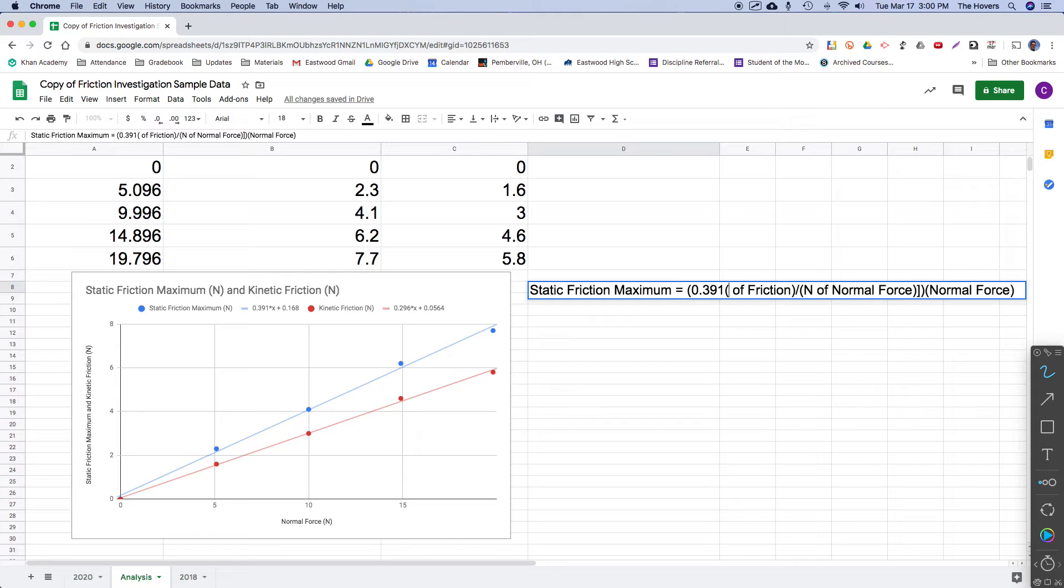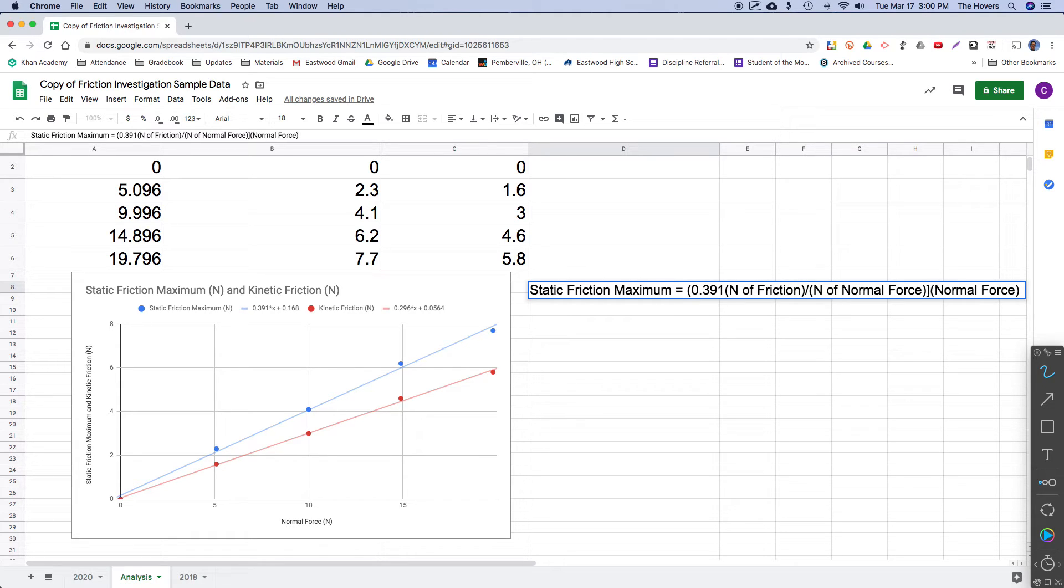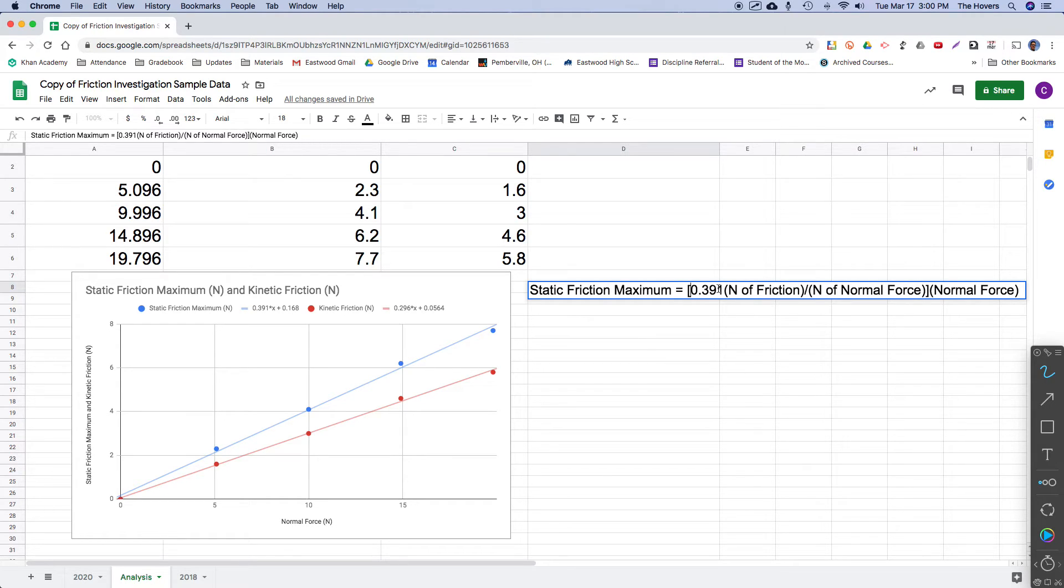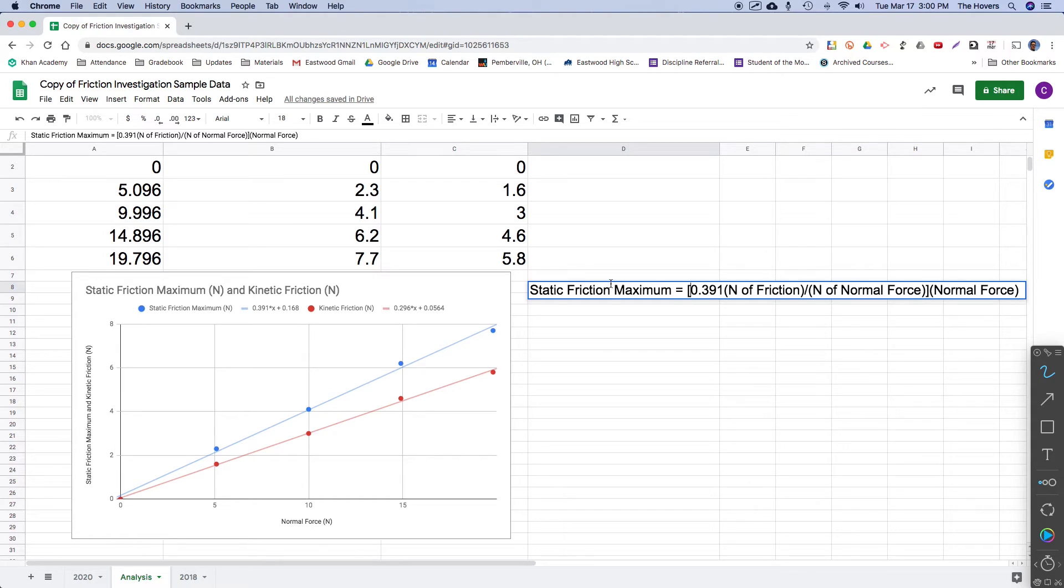So this whole thing in brackets is the slope. 0.391 Newtons of friction per Newtons of normal force times normal force. That is the equation that would allow me to calculate the static friction maximum for this particular surface combination at any normal force.